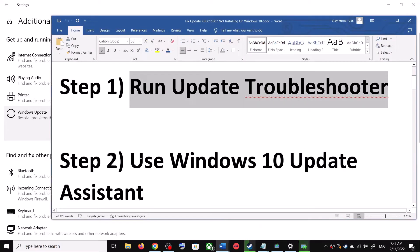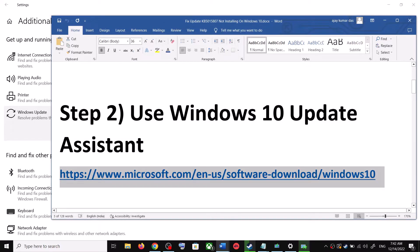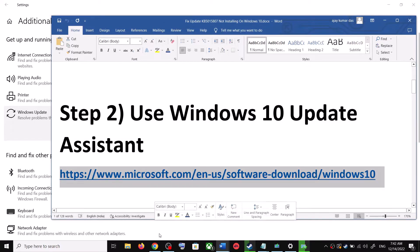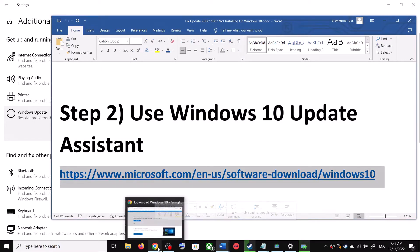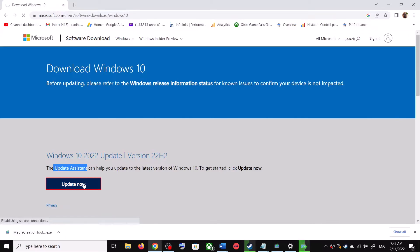The next step is to use the Windows 10 Update Assistant. Copy this link — it is provided in the video description — and open it in a browser. It will take you to the Microsoft website where you can see Windows 10 Update Assistant. Click on Update Now. This will download the exe file — run it.